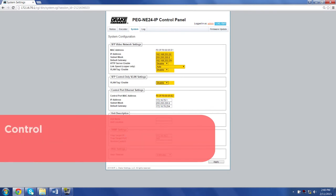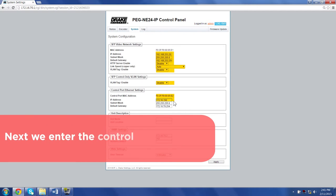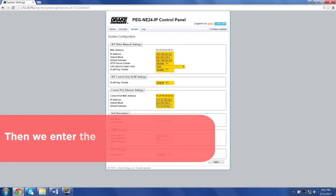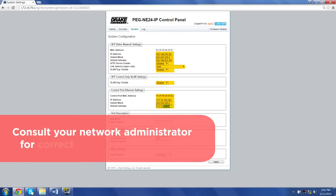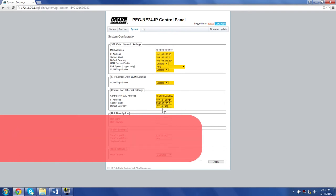Control port settings: First set up the control port IP address. Next, we enter the control port subnet. Then we enter the control port gateway. Consult your network administrator for correct control port settings.